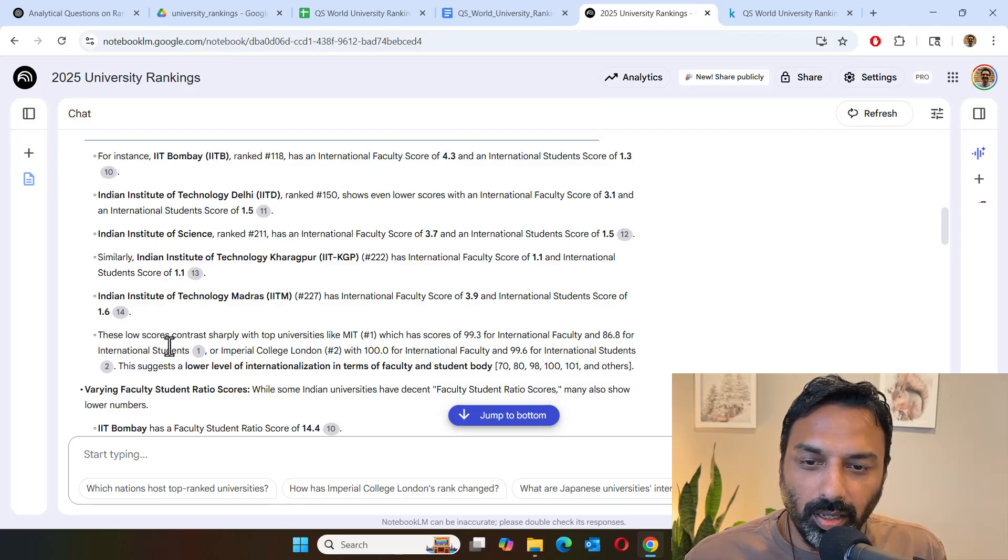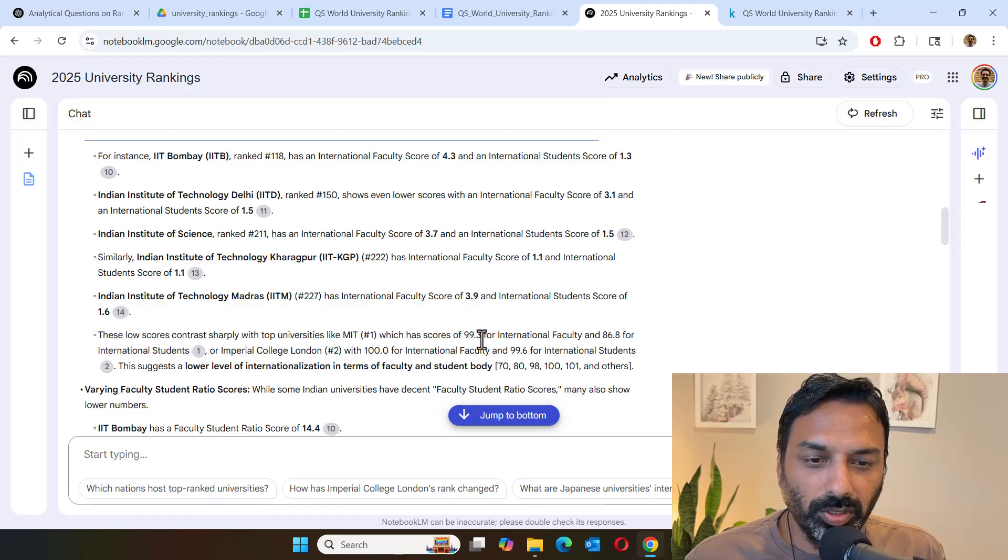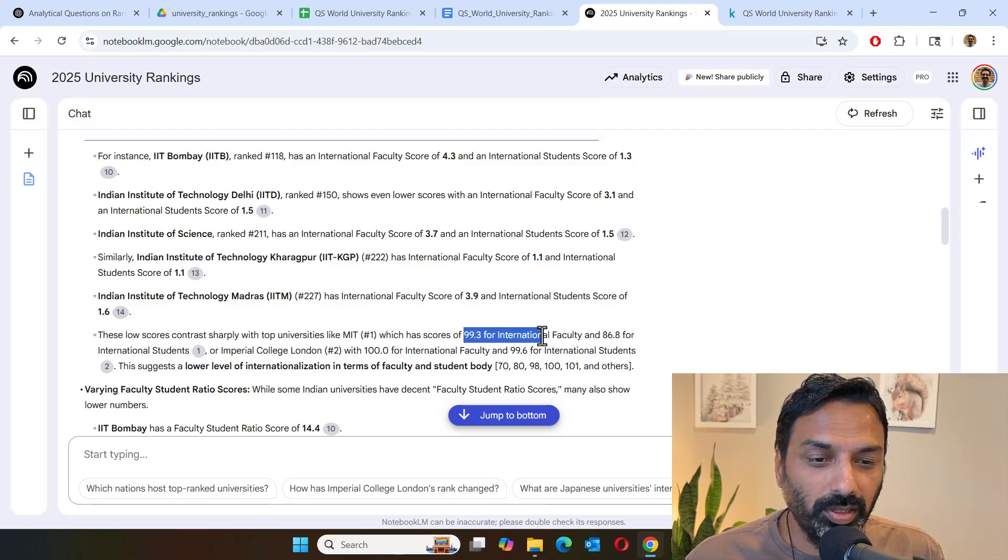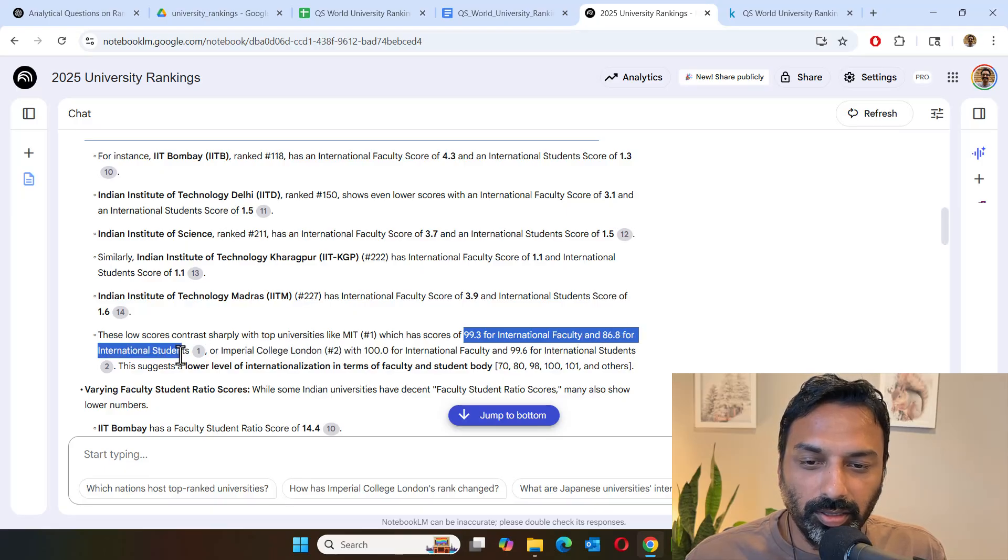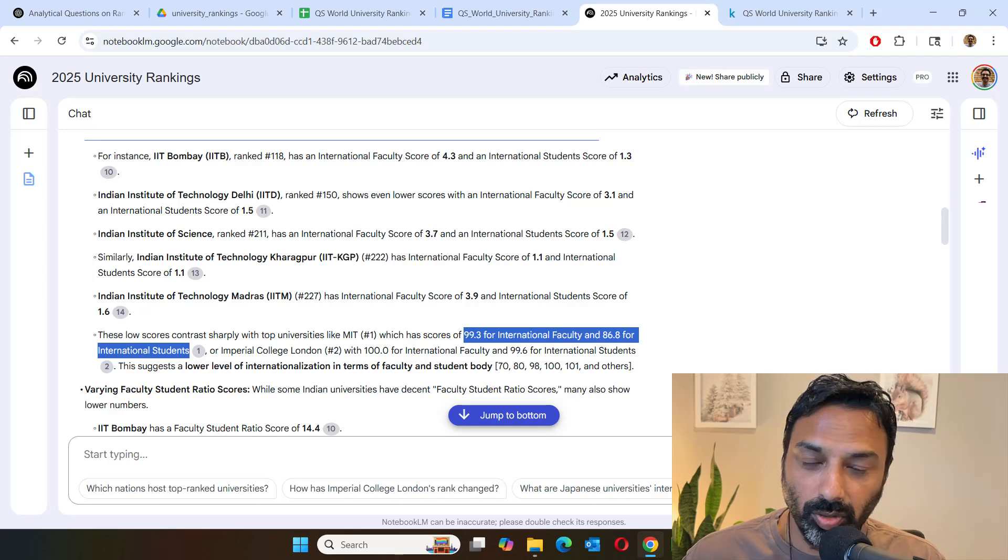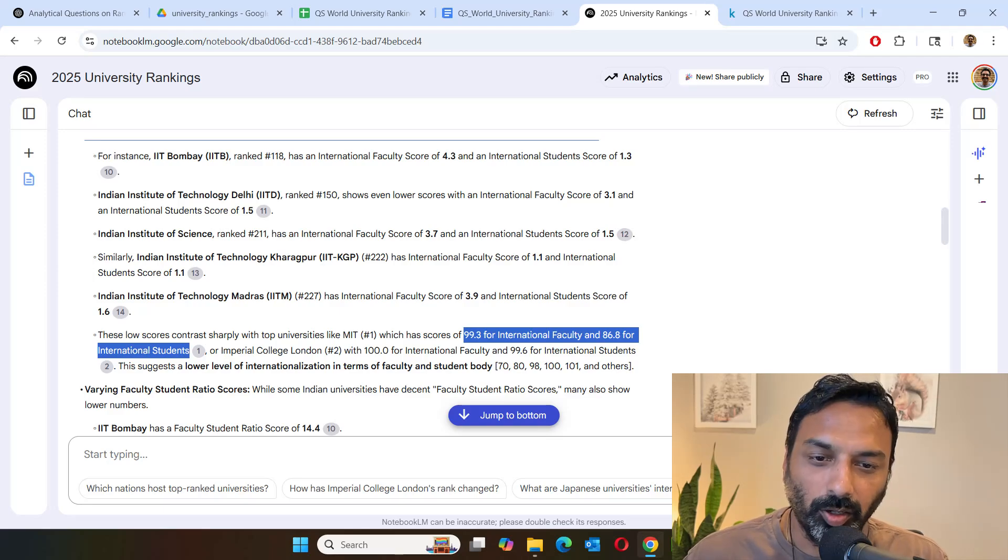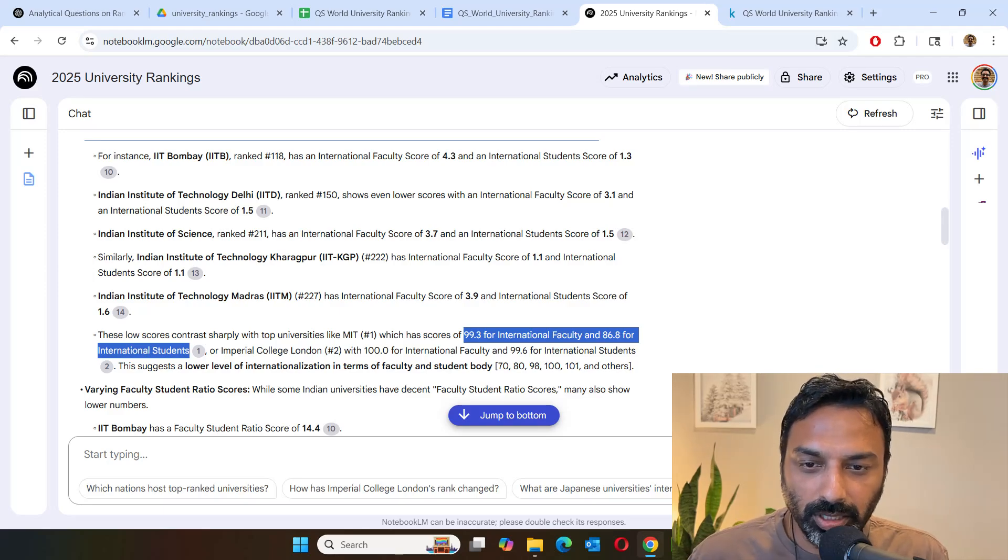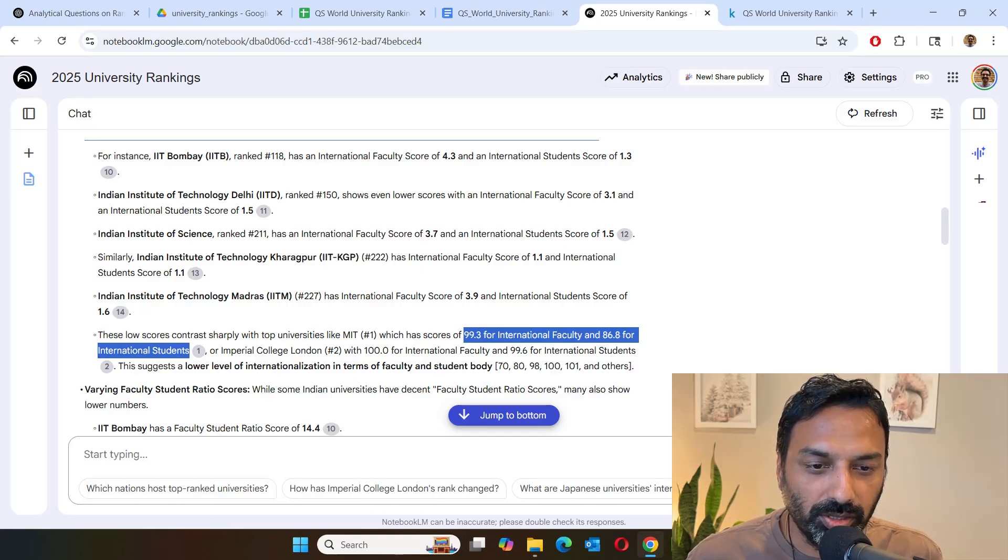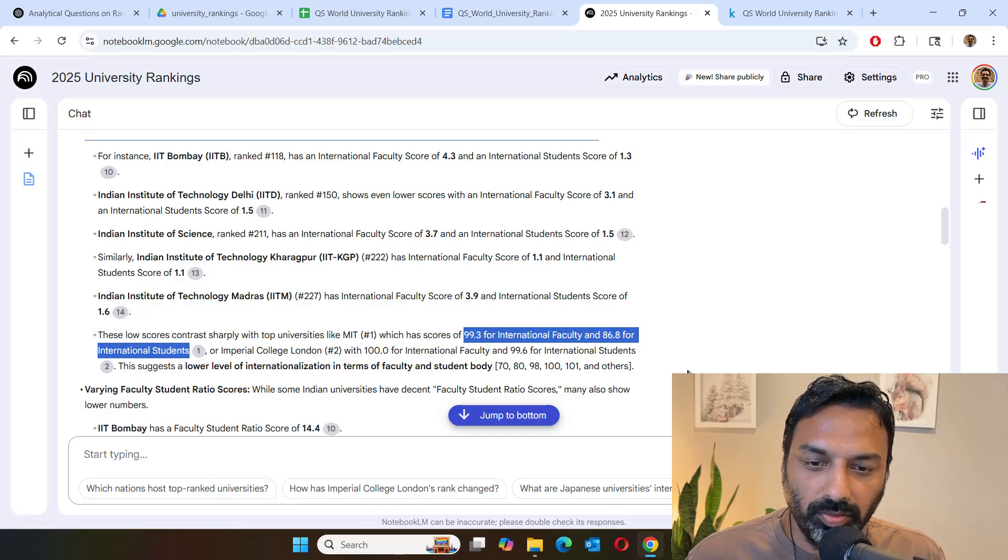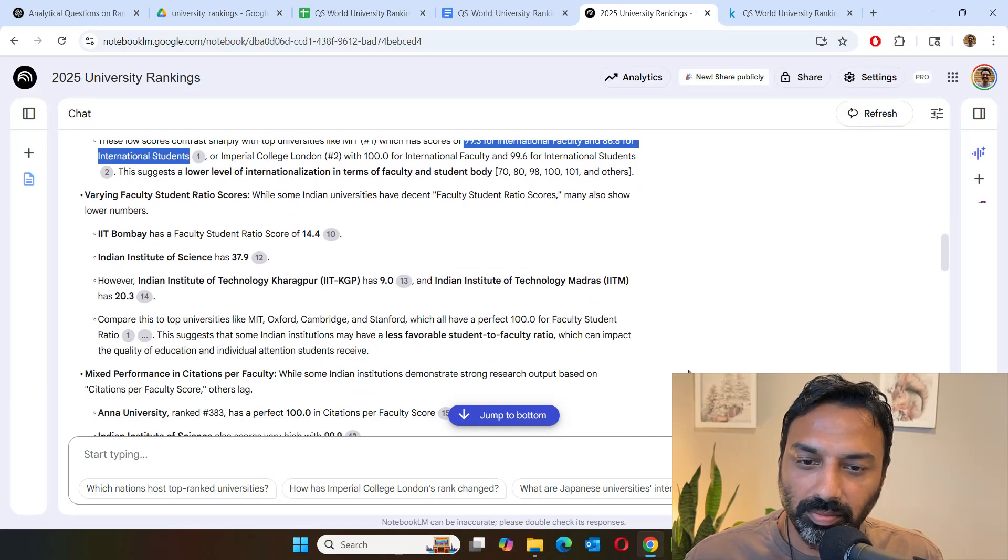And when you compare with top universities like MIT has scores of 99.3 for international faculty. And so yeah, much more diverse faculty and student population in top ranked universities, whereas in Indian universities tend to have more Indian students and not many international students. That is a very interesting observation.